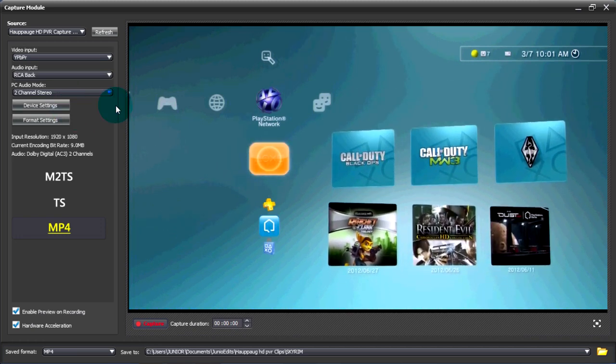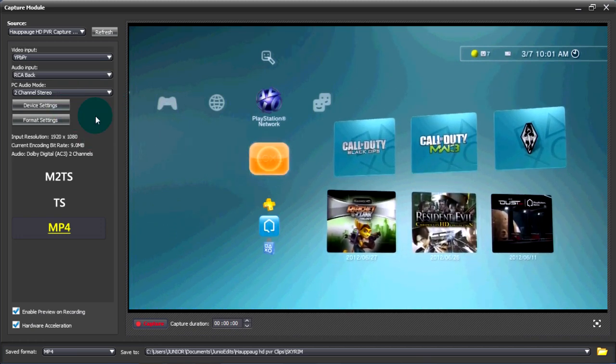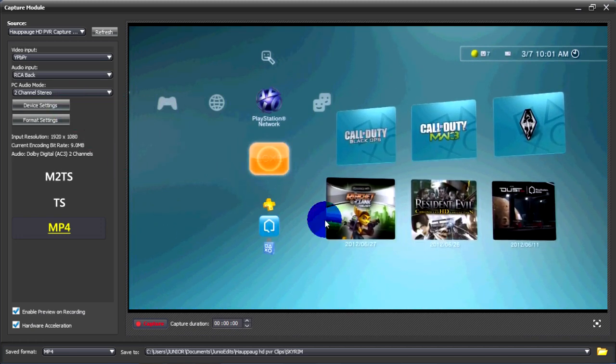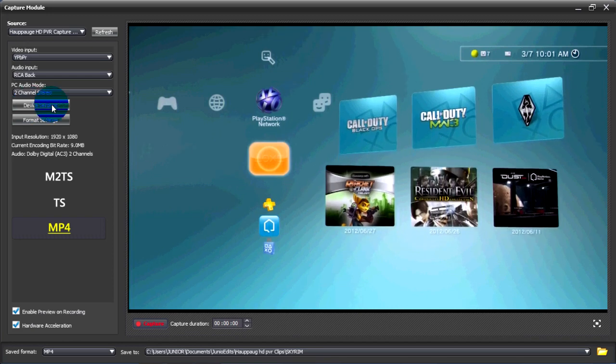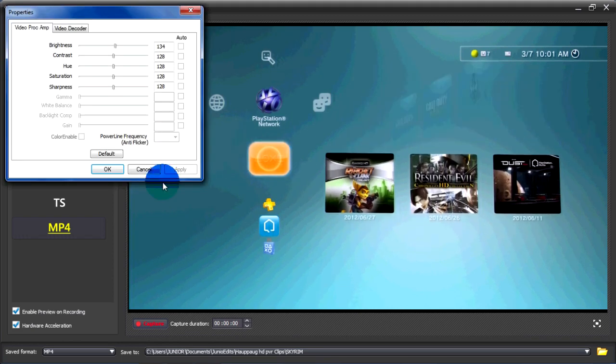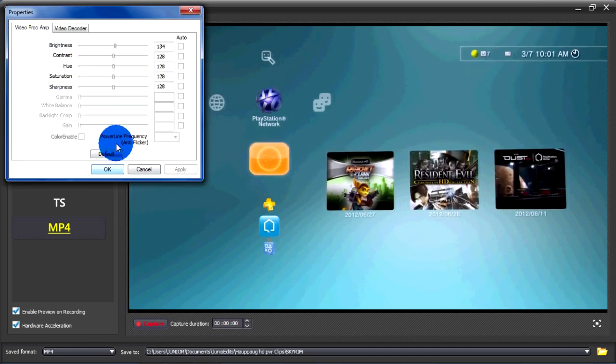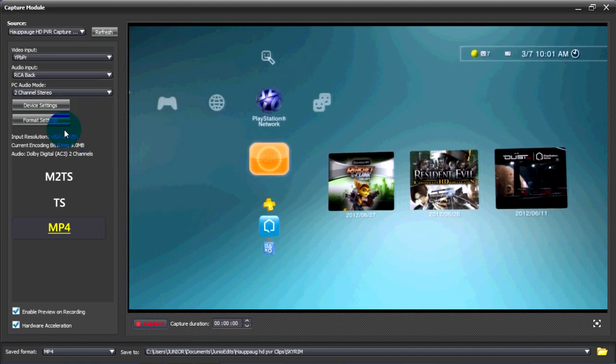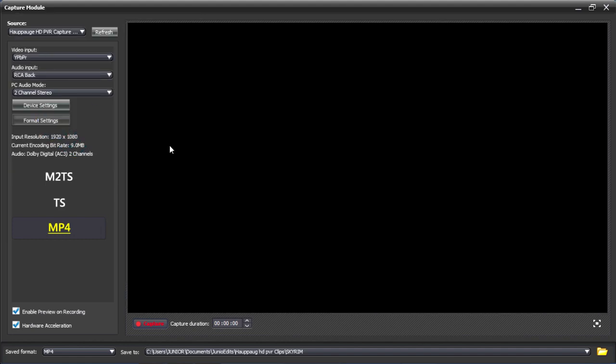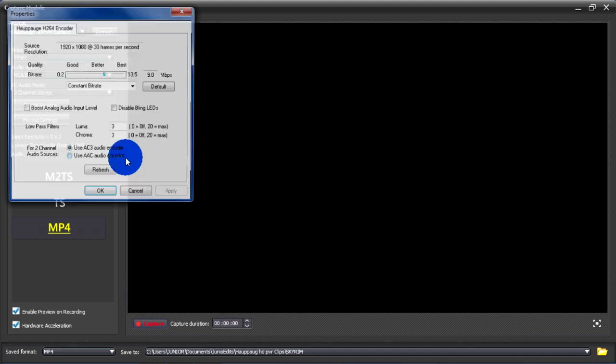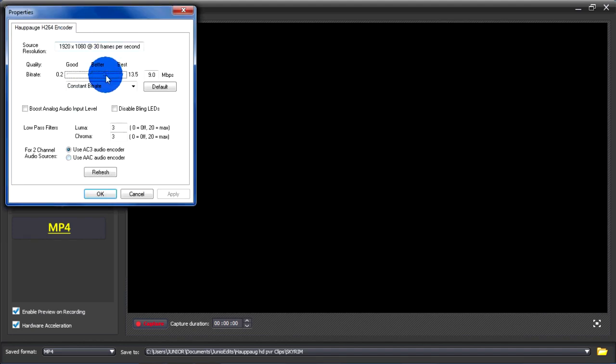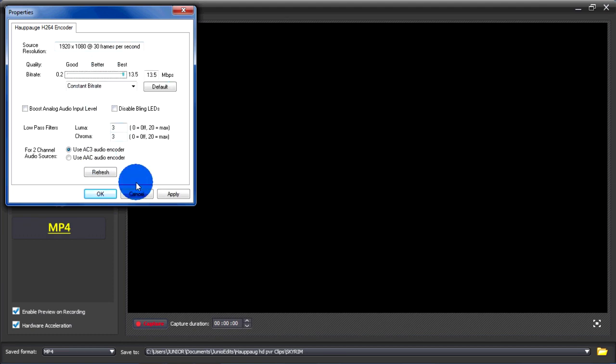So once you update it, you've got to restart your computer and go to device settings. You don't change anything here, just leave it as default and go to format settings and put that to best and that's it.